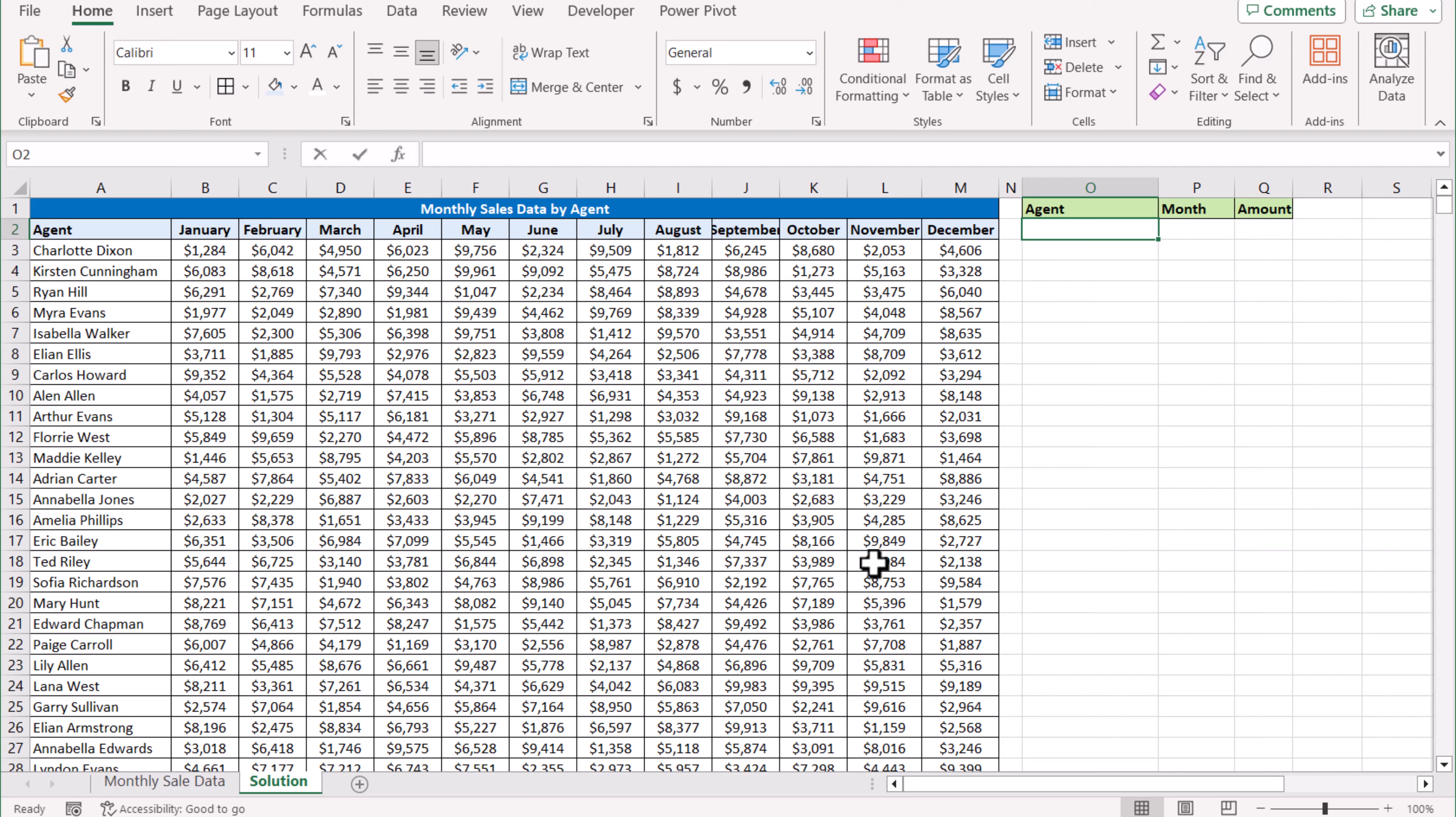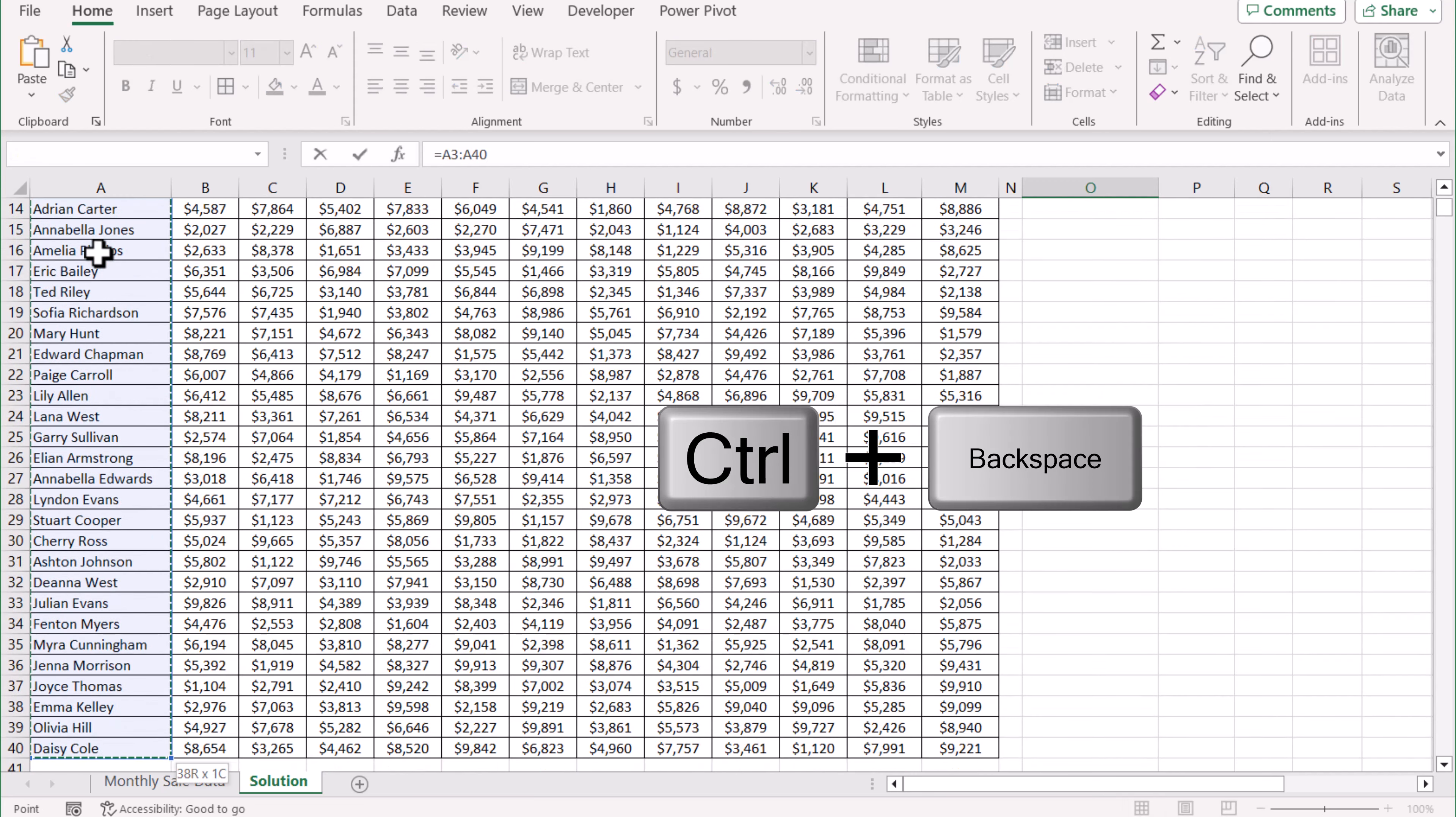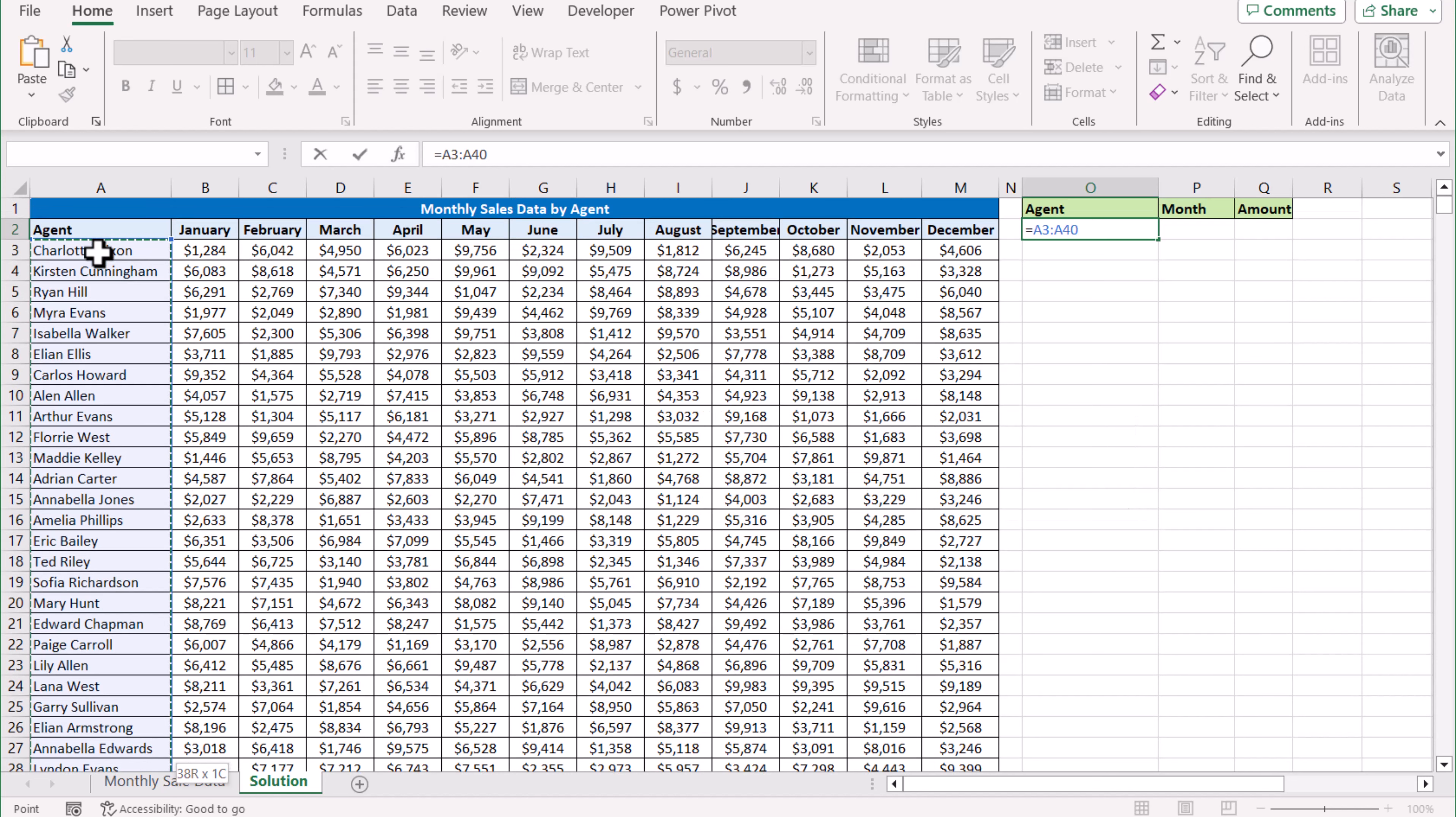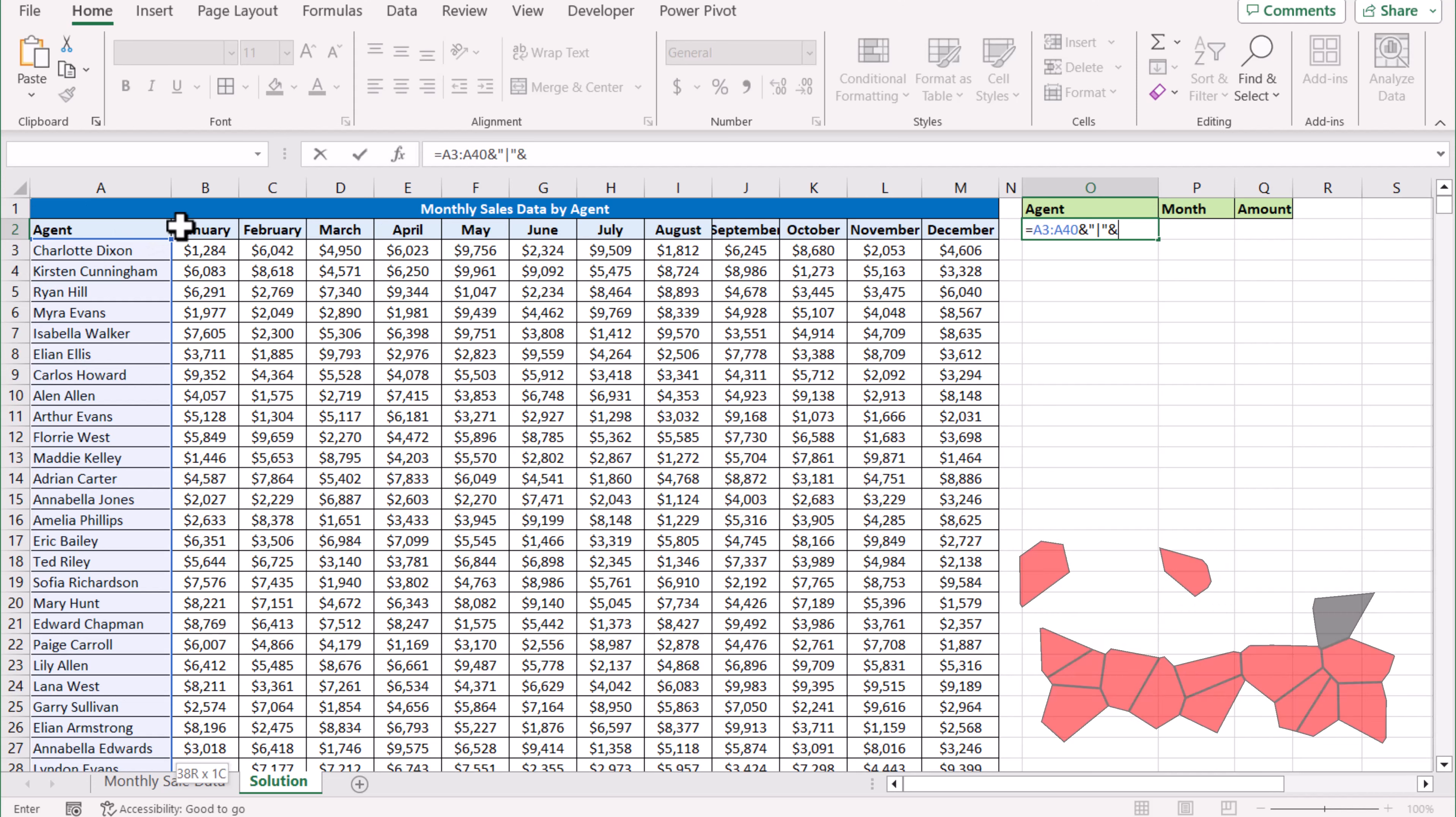I'm going to type equals, select all of the names with Ctrl+Shift+Down Arrow, Ctrl+Backspace to move to the top of the selection, then ampersand, quotation mark, pipe symbol, quotation mark, ampersand again, and select all of the names.